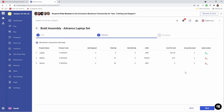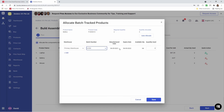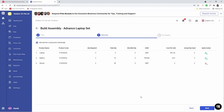Next, let's go to battery and click allocate. Inside here, I can select the warehouse — primary or Gerong. I can select the batch, see the available quantity, and input the quantity that I want to use — for example, two. I also have the auto-allocate button, and I can save.